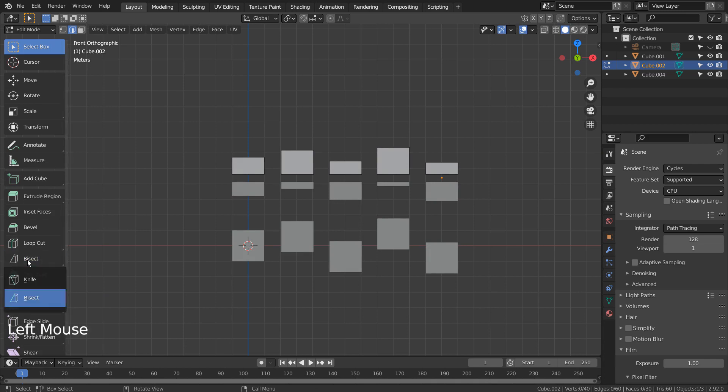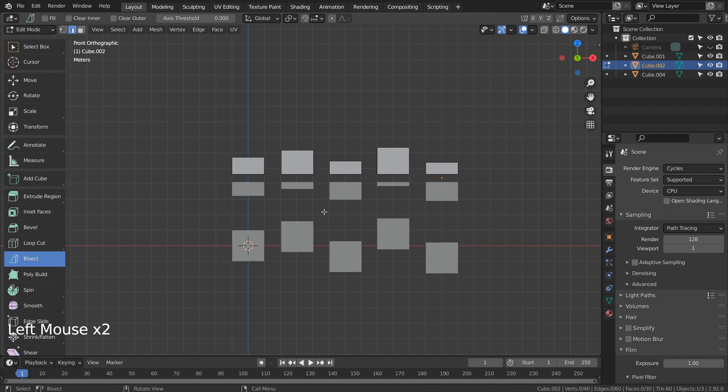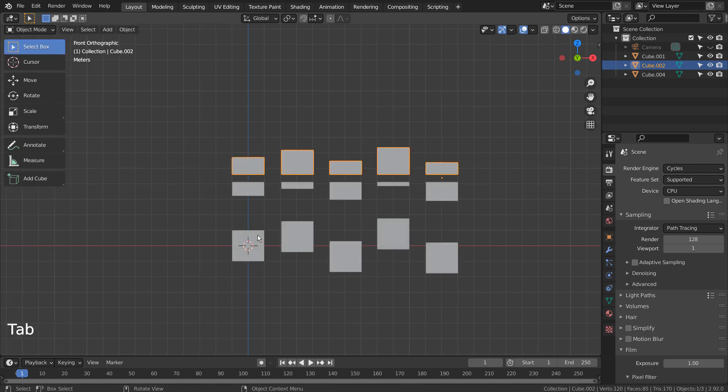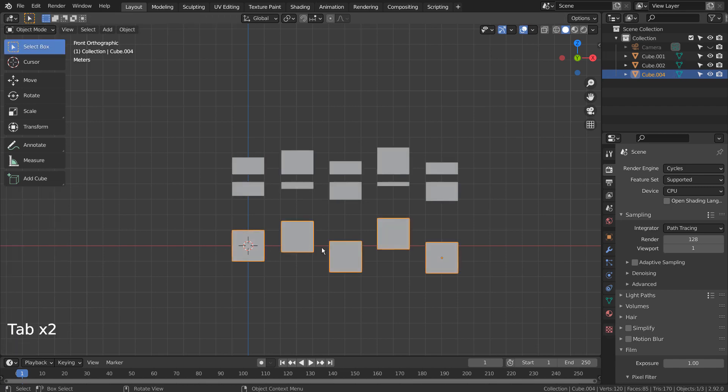Let's compare what the bisect tool can do. Let's move the second and the fourth cubes down a bit.